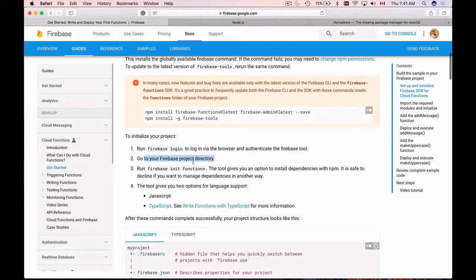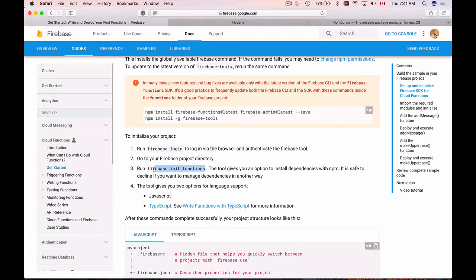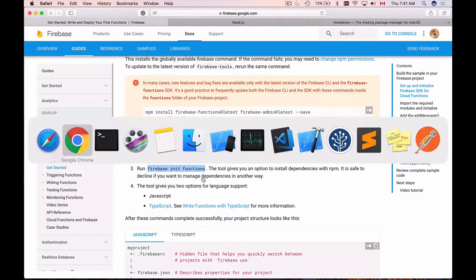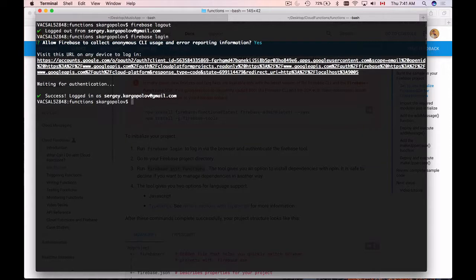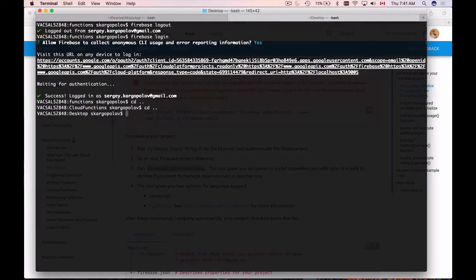The next step is to create a project directory and then run Firebase init functions in it. So I will copy the command Firebase init functions and go back to my command line terminal and go back one level to my desktop.